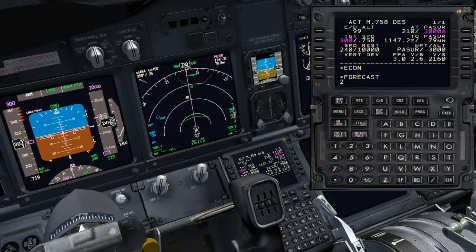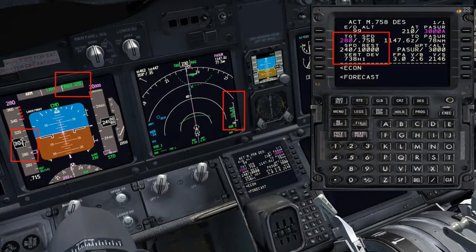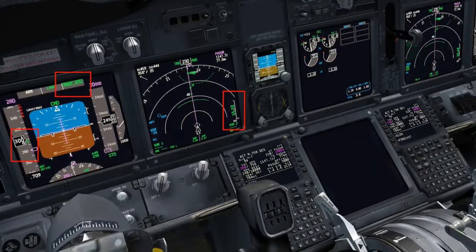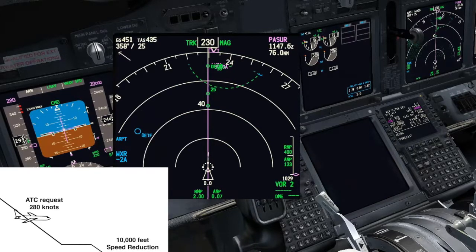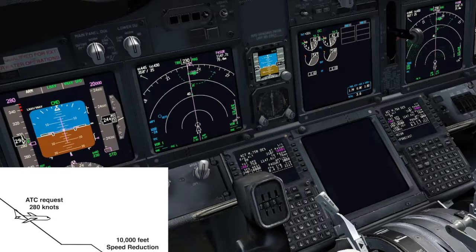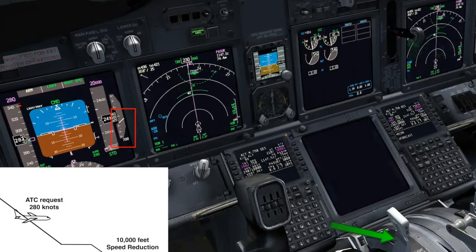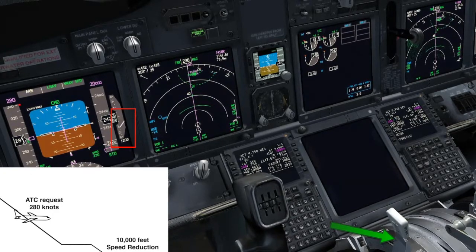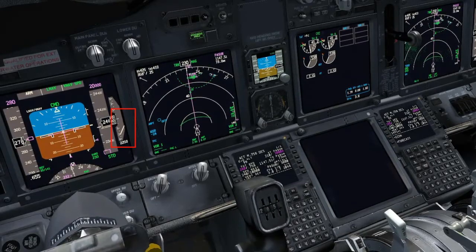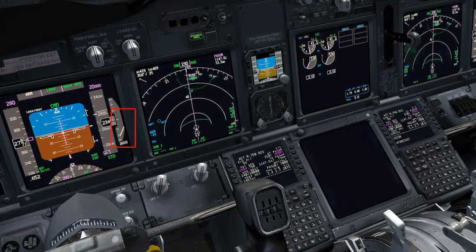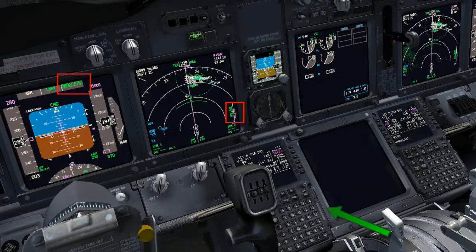Now ATC is requesting a speed of 280 knots. After setting the new speed on the FMC, the FMA will display VNAV speed again, indicating that we are high on the new profile. In this case, we cannot increase the speed, so the only choice to re-intercept the path is extending the speed brakes to increase the rate of descent. Once the path is re-intercepted, the FMA will change to VNAV path and the speed brakes can be retracted.